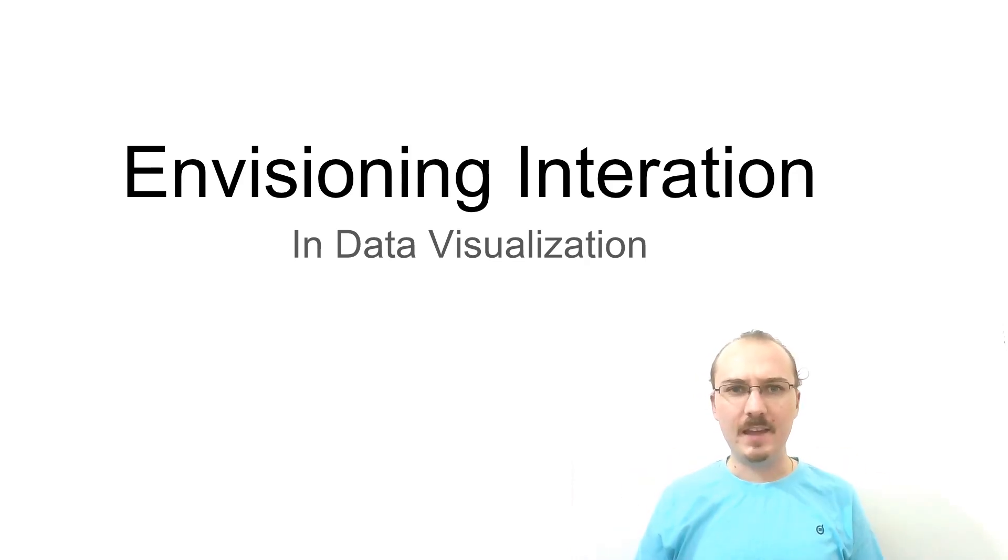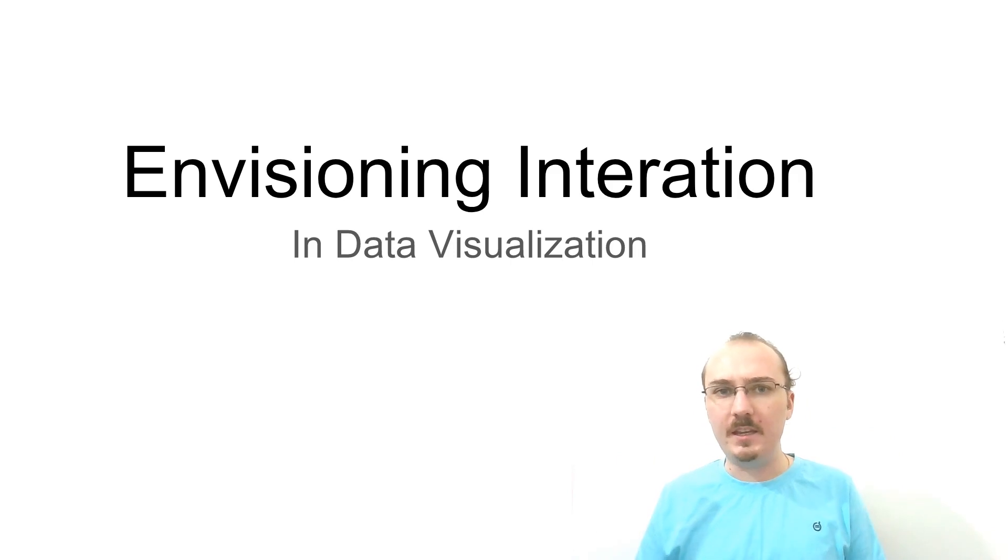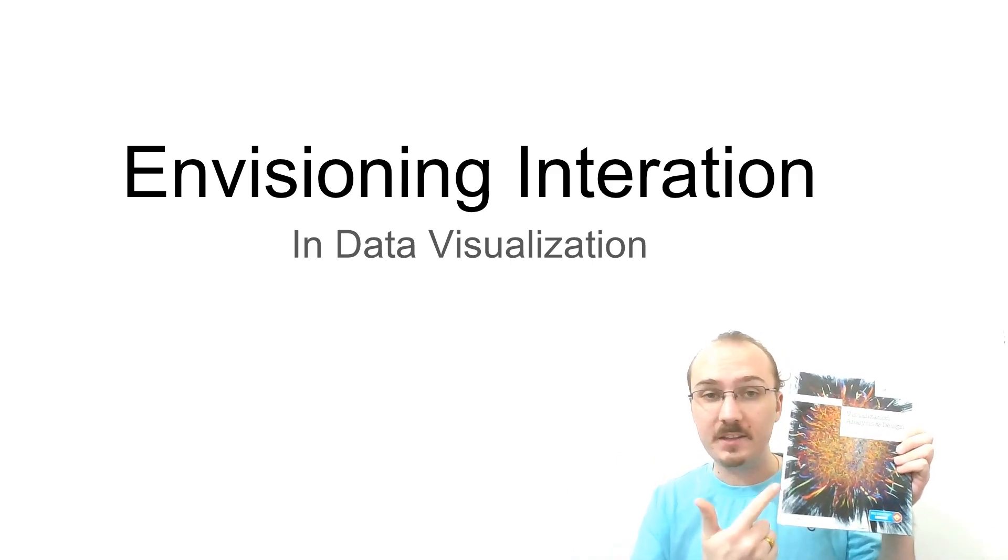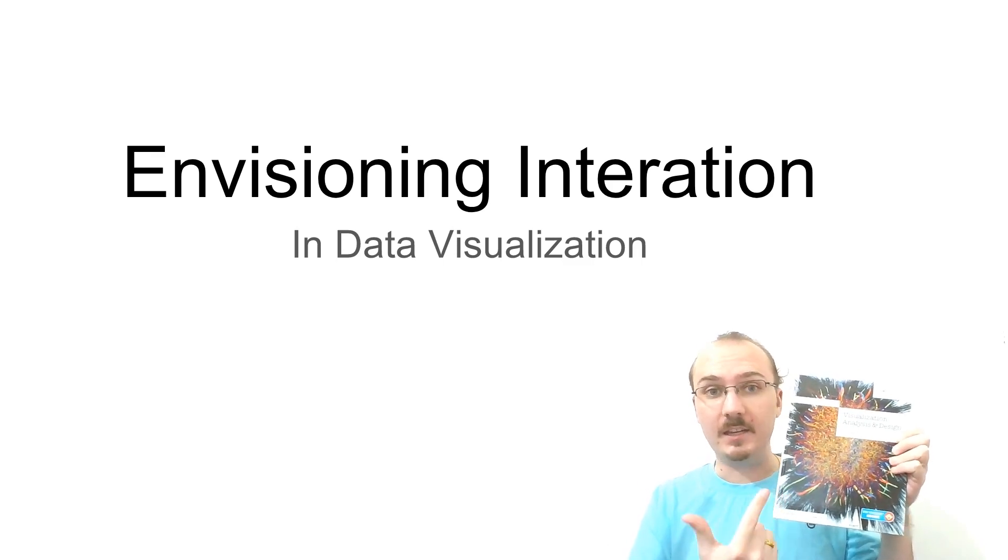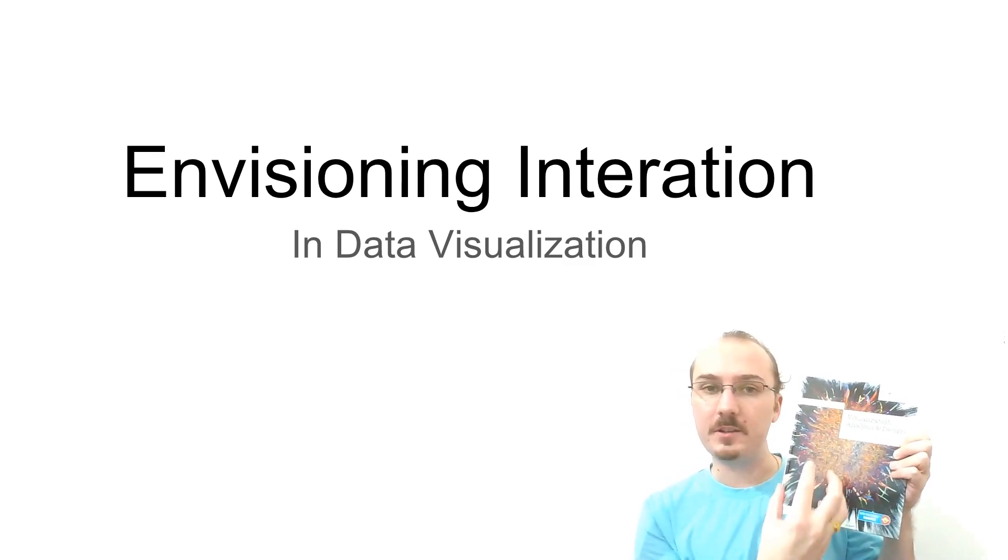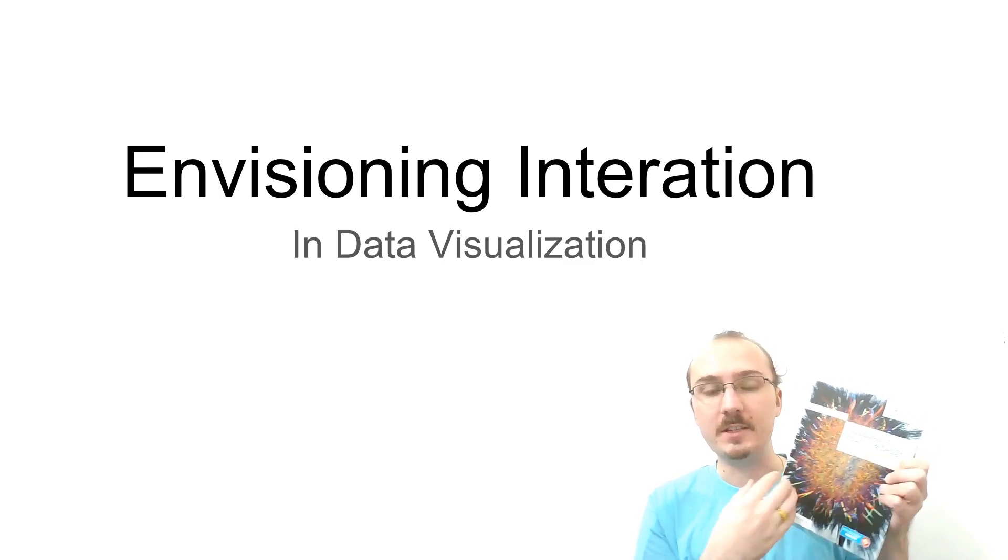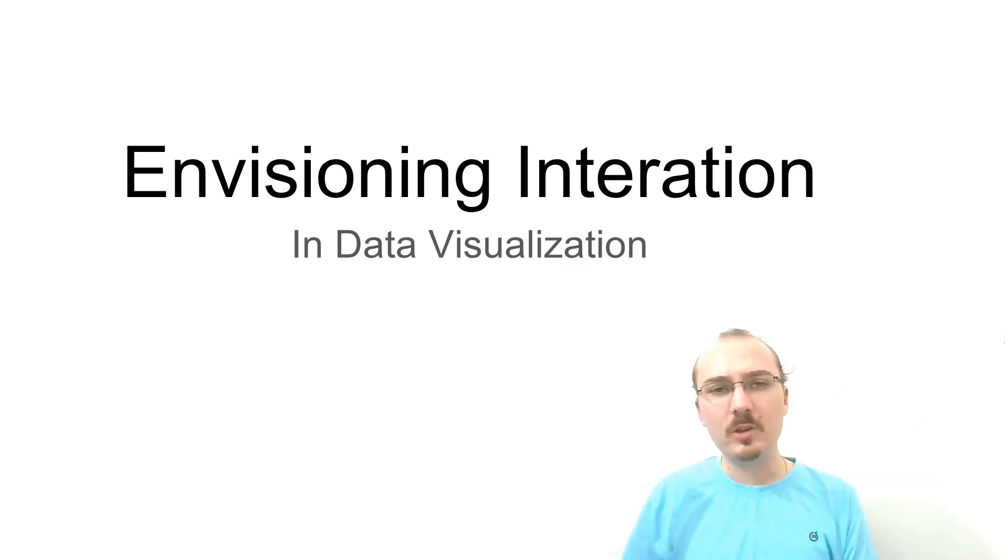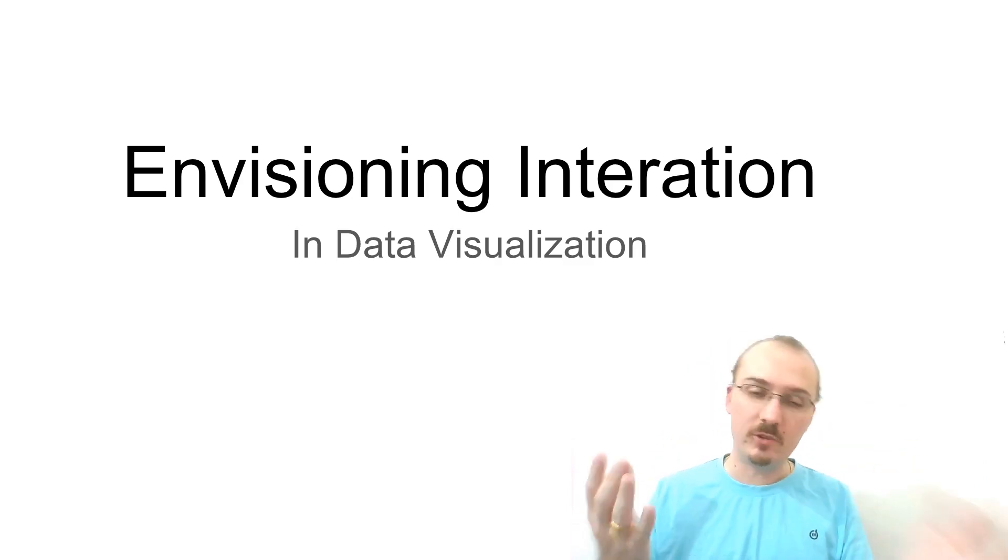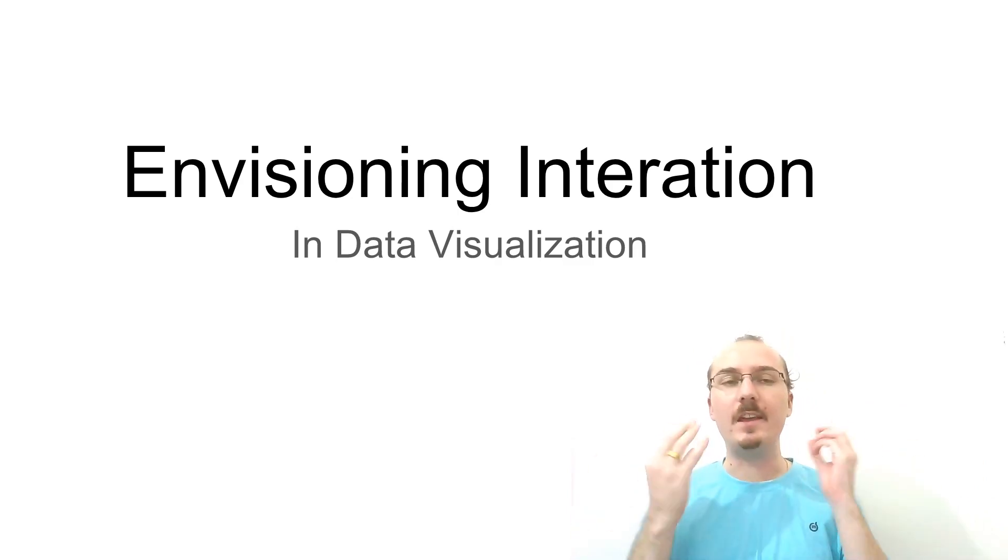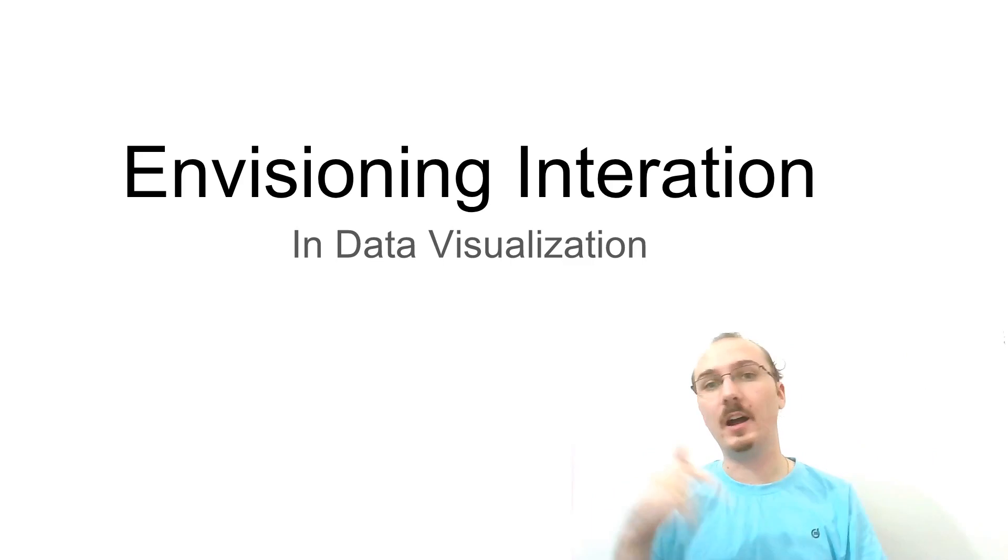Now I'm going to frame some of this in the context of this awesome book Visualization Analysis and Design, and I'm going to take certain figures from this book and use them as guiding principles. I'm also going to go over a number of examples of interactive data visualizations and then relate them back to concepts discussed in the book.